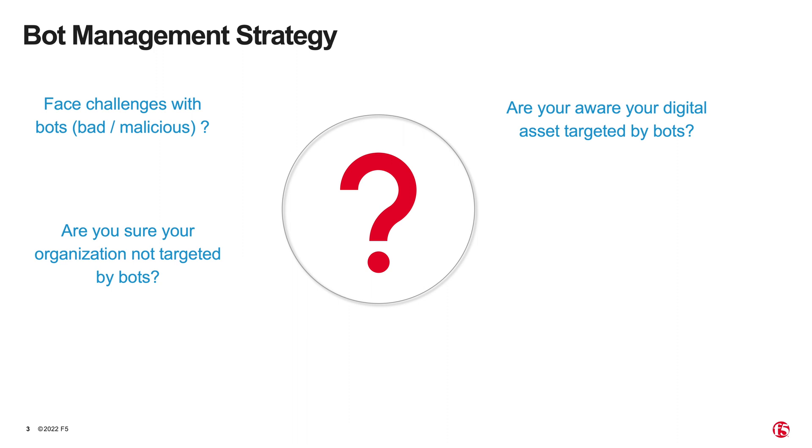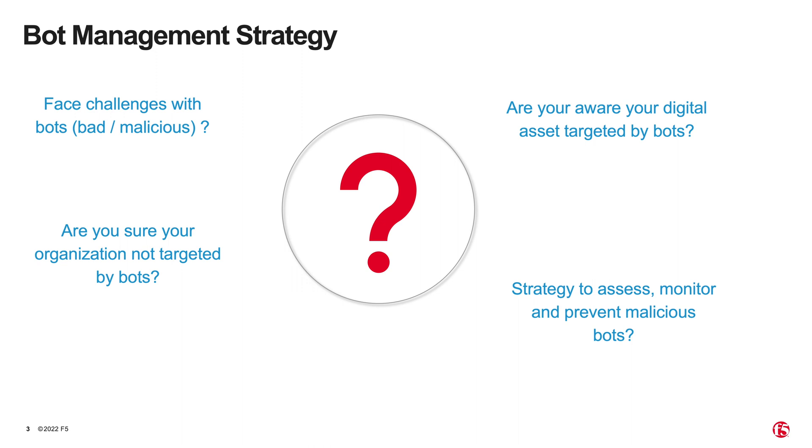Do you have a strategy to assess, monitor, and prevent the risk caused by bots? Often by the time organizations realize they have a problem caused by bots, especially malicious bots, incidents or fraud have already happened.